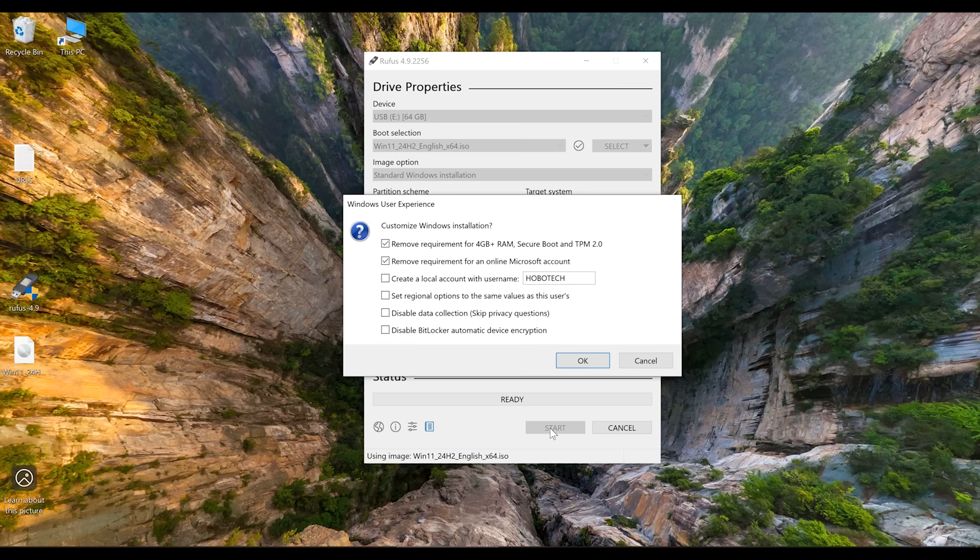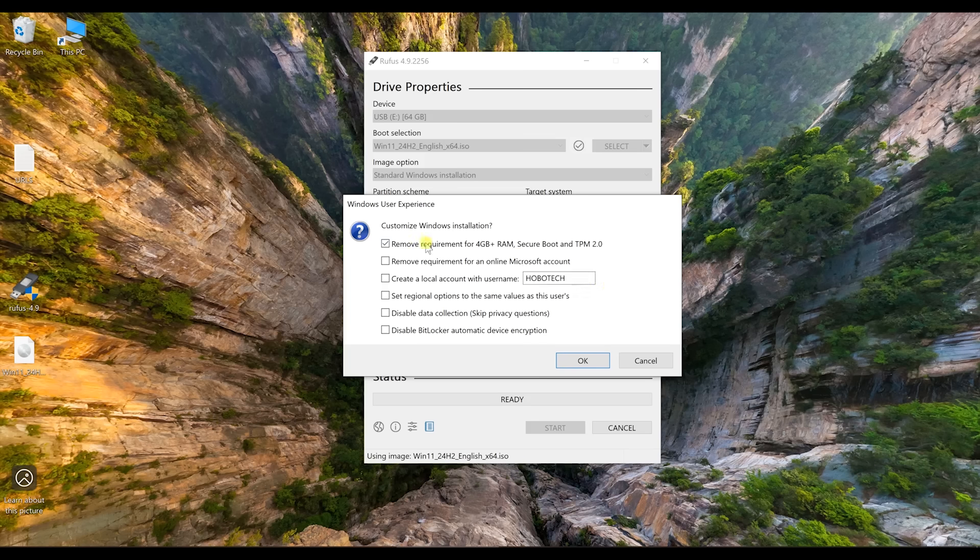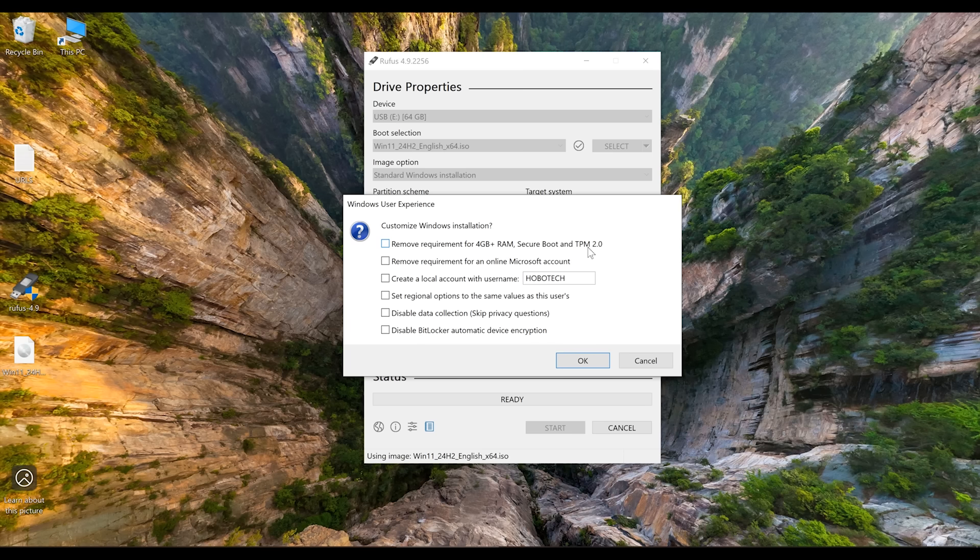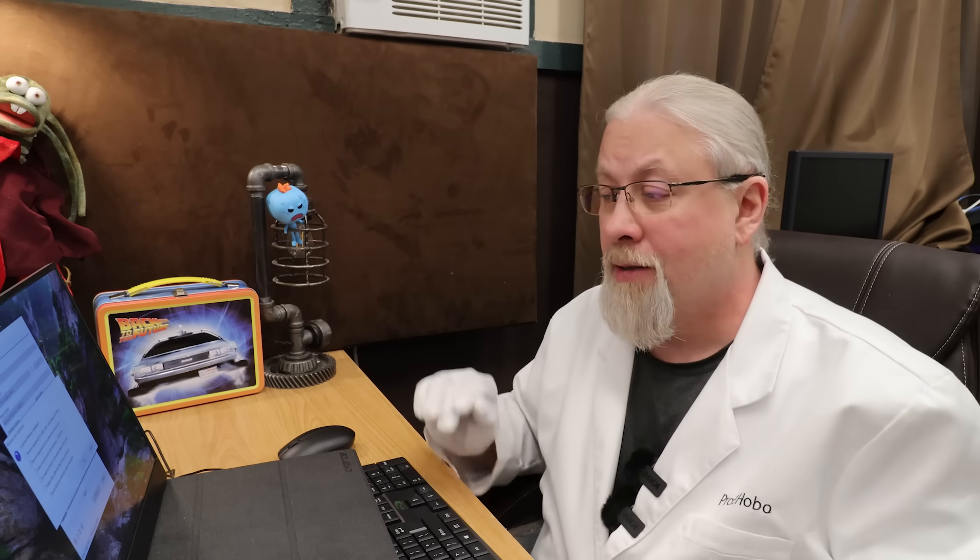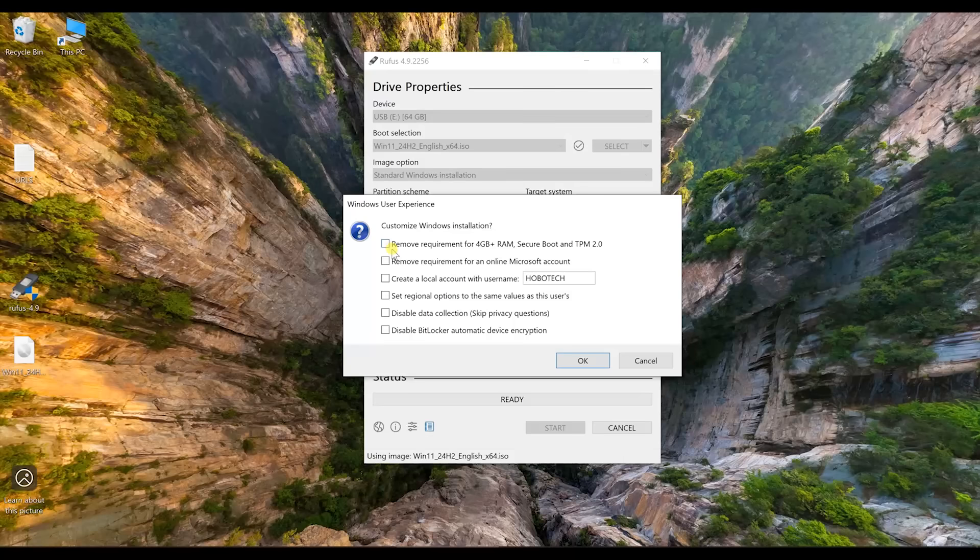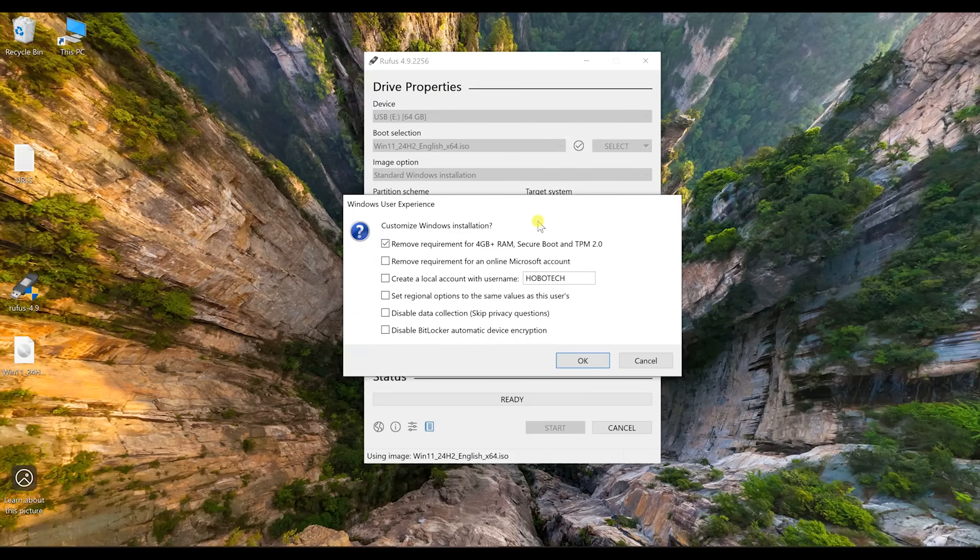It's going to give you this screen. Now this screen here is the important one because what you need to do is at least check the first box. Remove requirement for 4GB plus RAM, secure boot, and TPM 2.0. Now that TPM 2.0 is what I told you. Windows 11 requires this to install normally. Now the older processors from 2008 to 2018-ish around there, don't quote me on that, use TPM 1.0. So they want you to have 2.0 to put Windows 11 in. So make sure you at least check this first box.